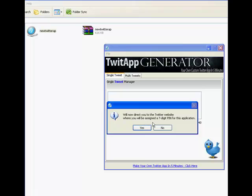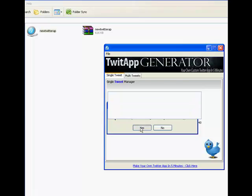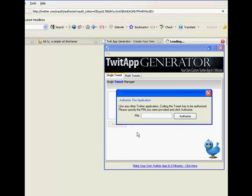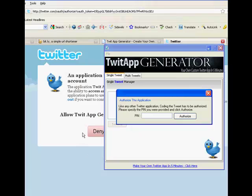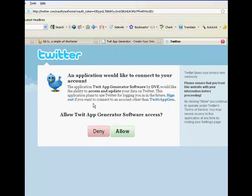This little warning here will pop up. This tells you you need to go through and get a seven-digit PIN from Twitter to make this app work securely through the Twitter API. So just hit Yes. It'll take you to Twitter when you're already signed in. You just hit Allow.